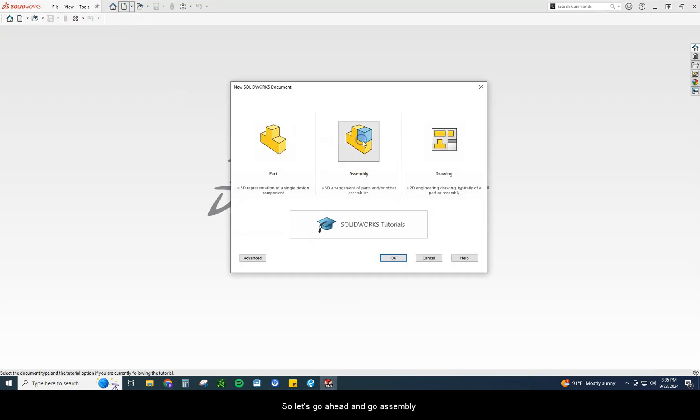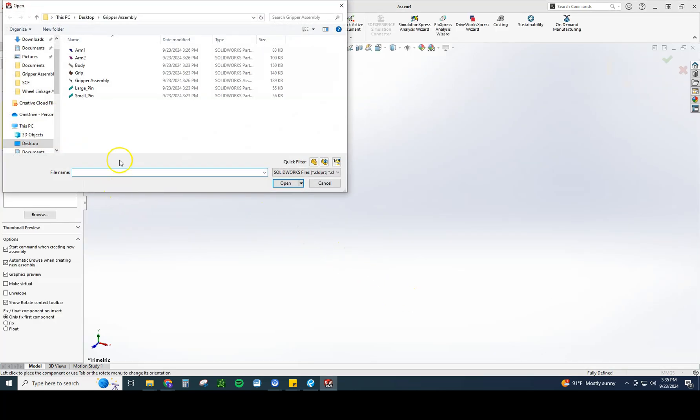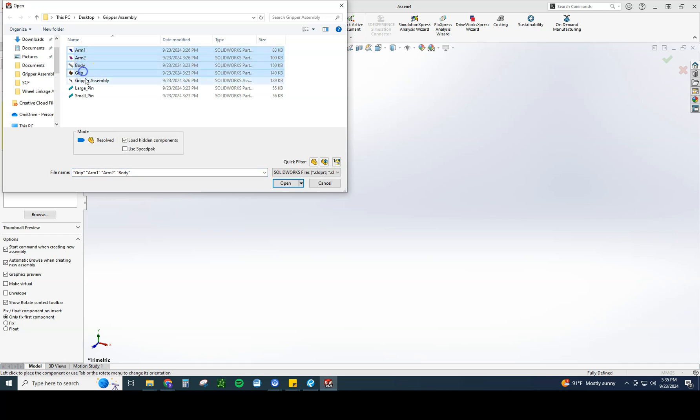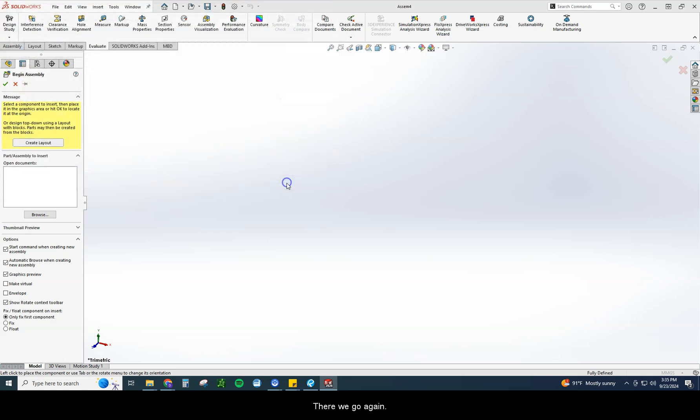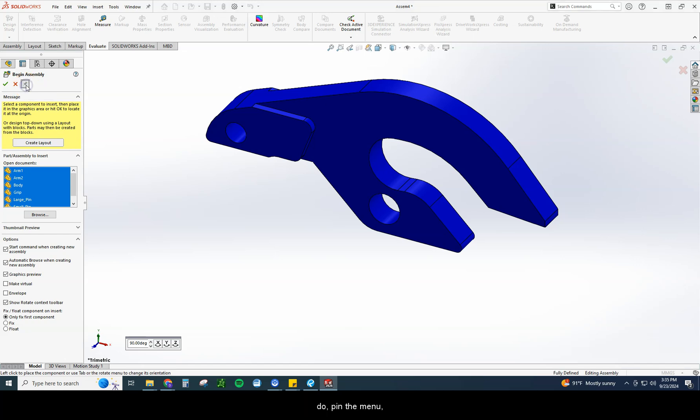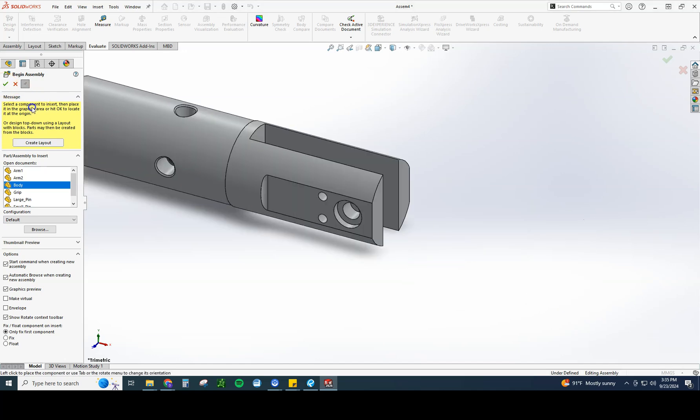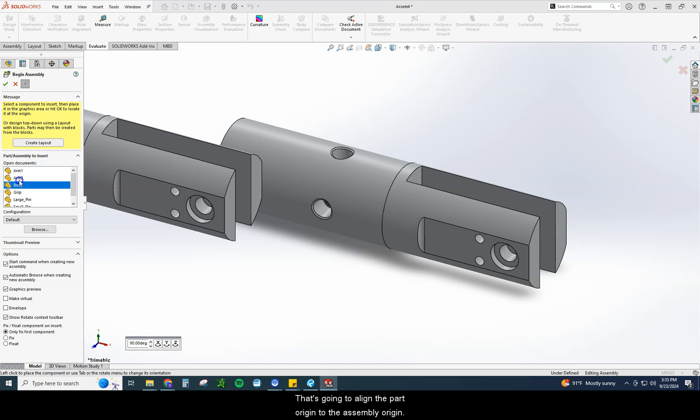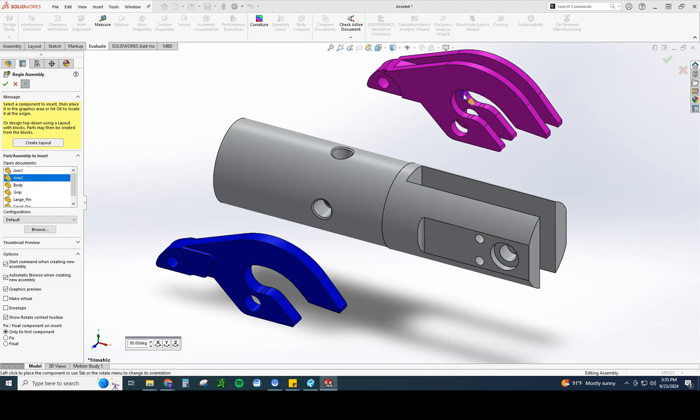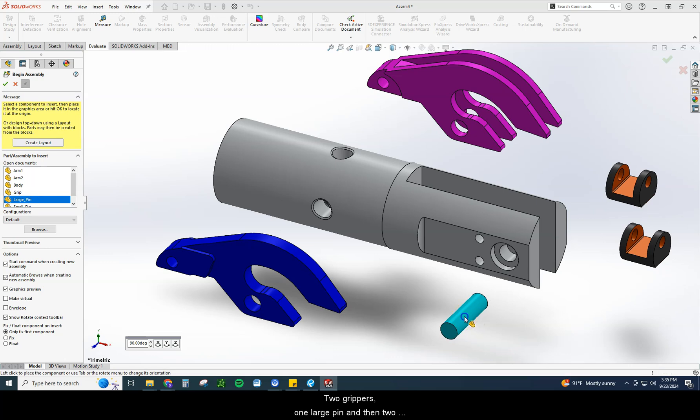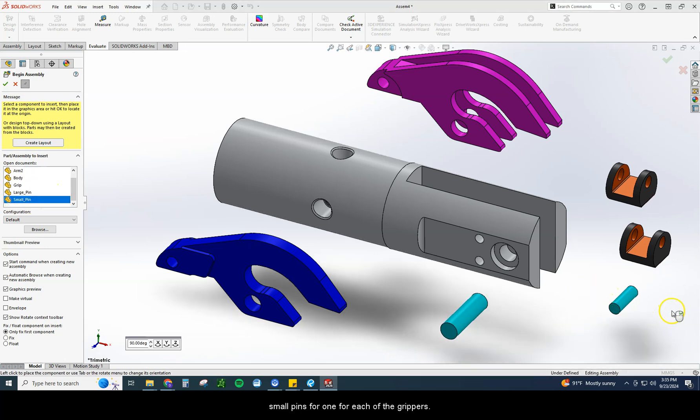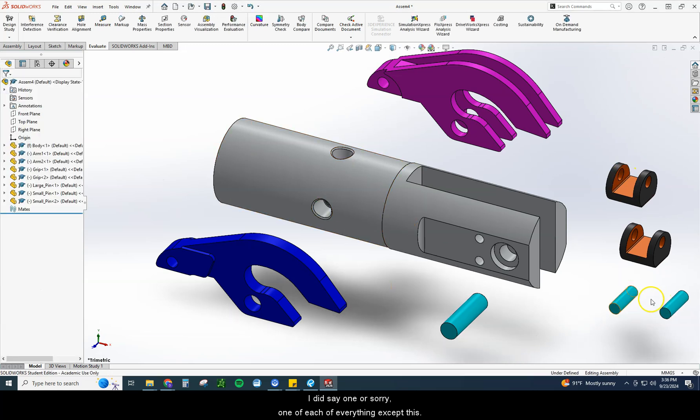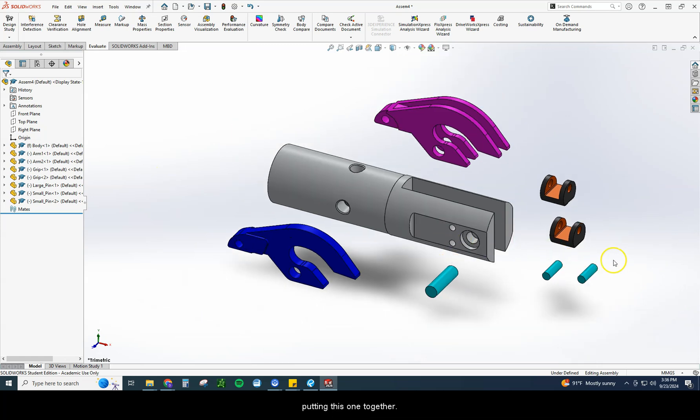So let's go ahead and dive into this one. Let's go ahead and go assembly. And I'm going to go ahead and place in one, two, three, control. There we go. Again, as always with any assembly, the very first thing I'm going to do, pin the menu, meaning don't let it close. I'm going to grab the body which is going to be our base right here. Checkmark. That's going to align the part origin to the assembly origin. And then I'm simply going to place one of everything in here. Actually sorry, I said that wrong. There are two grippers, my apologies. Two grippers, one large pin, and then two small pins, one for each of the grippers.